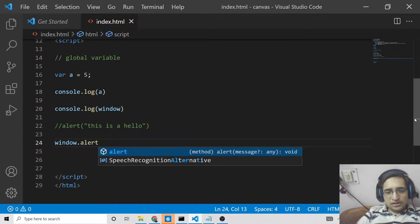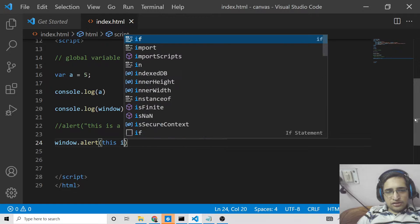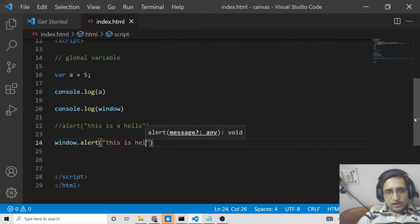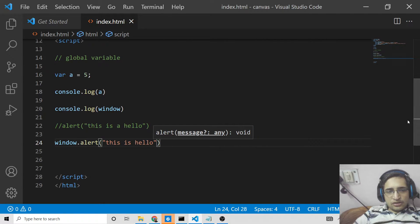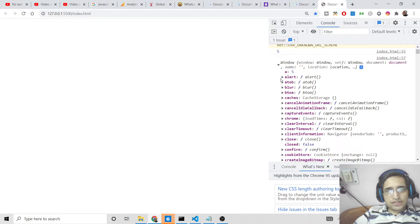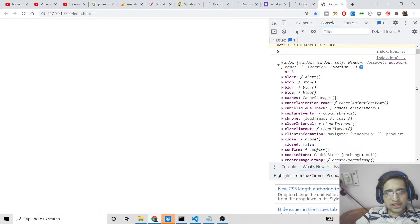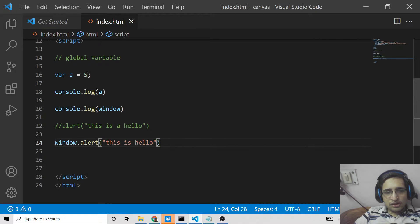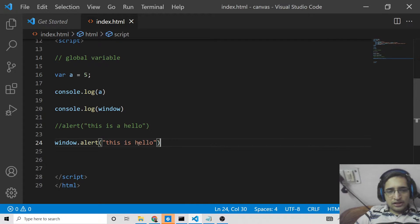Instead of writing alert directly, you can also write it as window.alert('Hello') and it will work the same way. This is because it is present inside the window object. All the methods which you can see inside the window object you can call like window.alert.